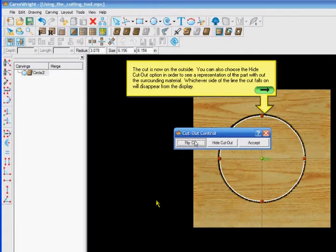Flip cut. The cut is now on the outside.